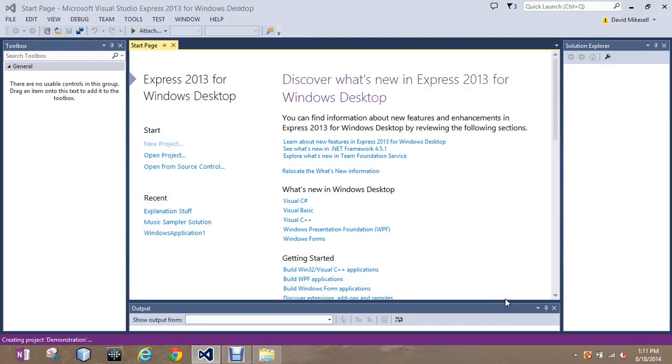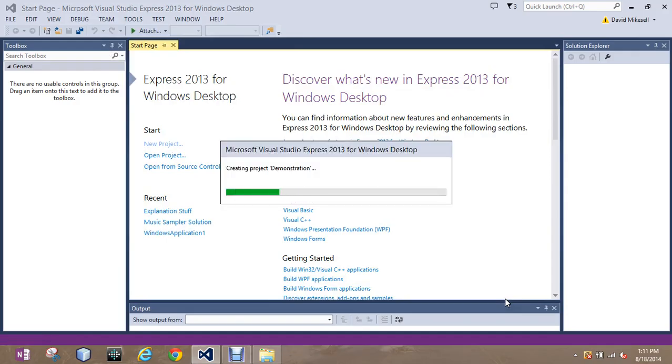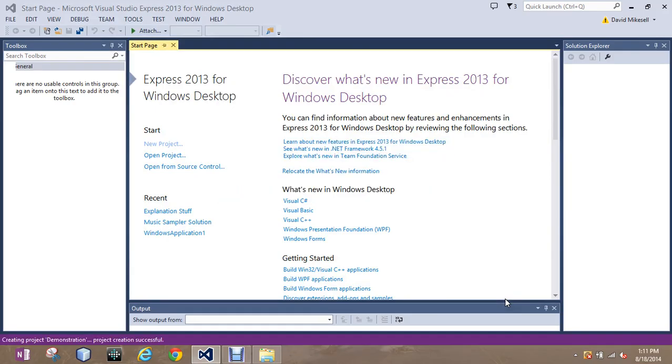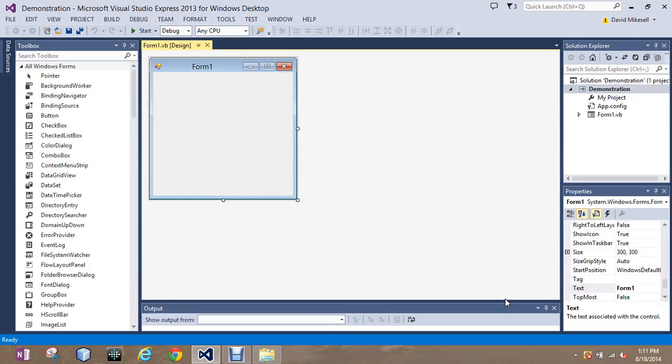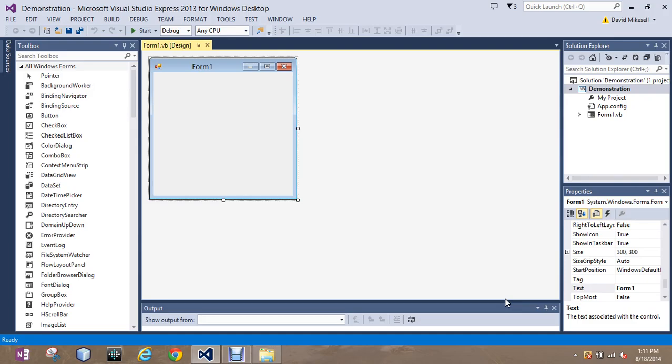You can hit OK and it's going to bring us to, after it creates it, a form, tools, solution explorer, and the properties. We're going to go over, over a couple videos here, a couple basics. This is just going to walk you through real quick here.